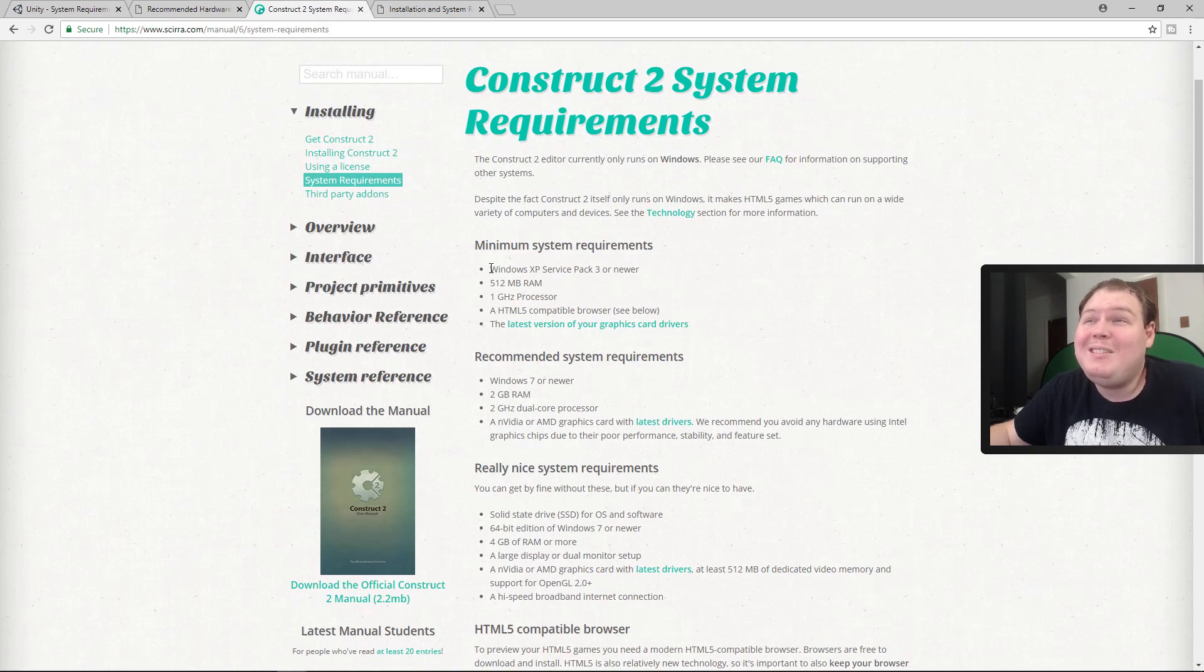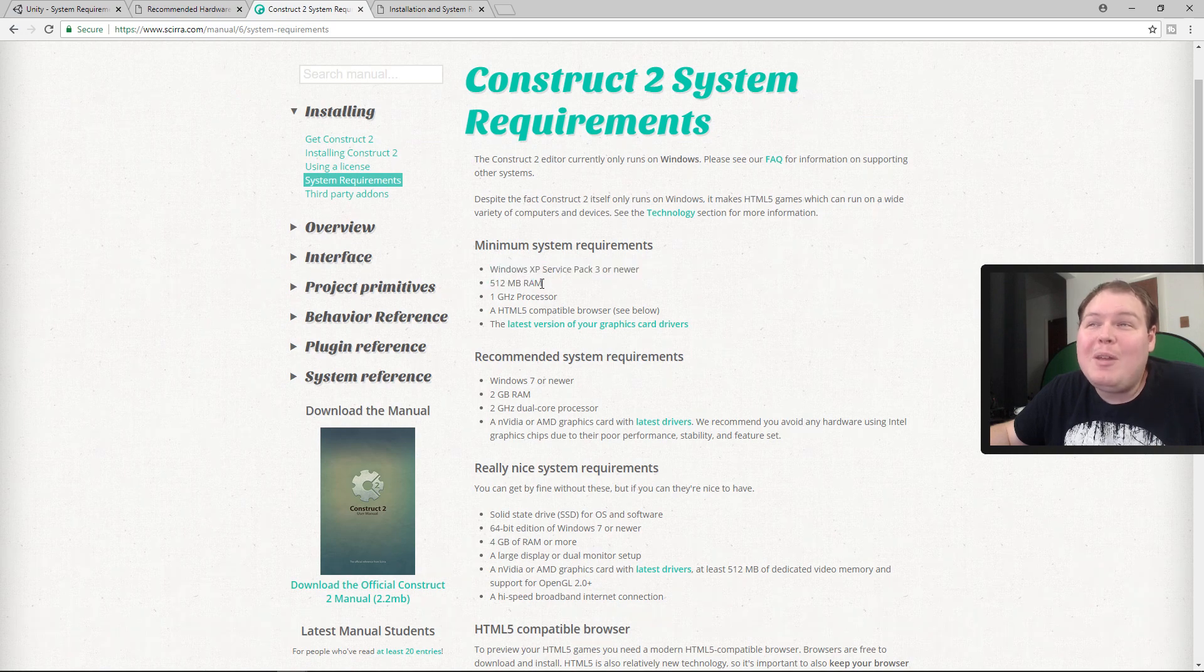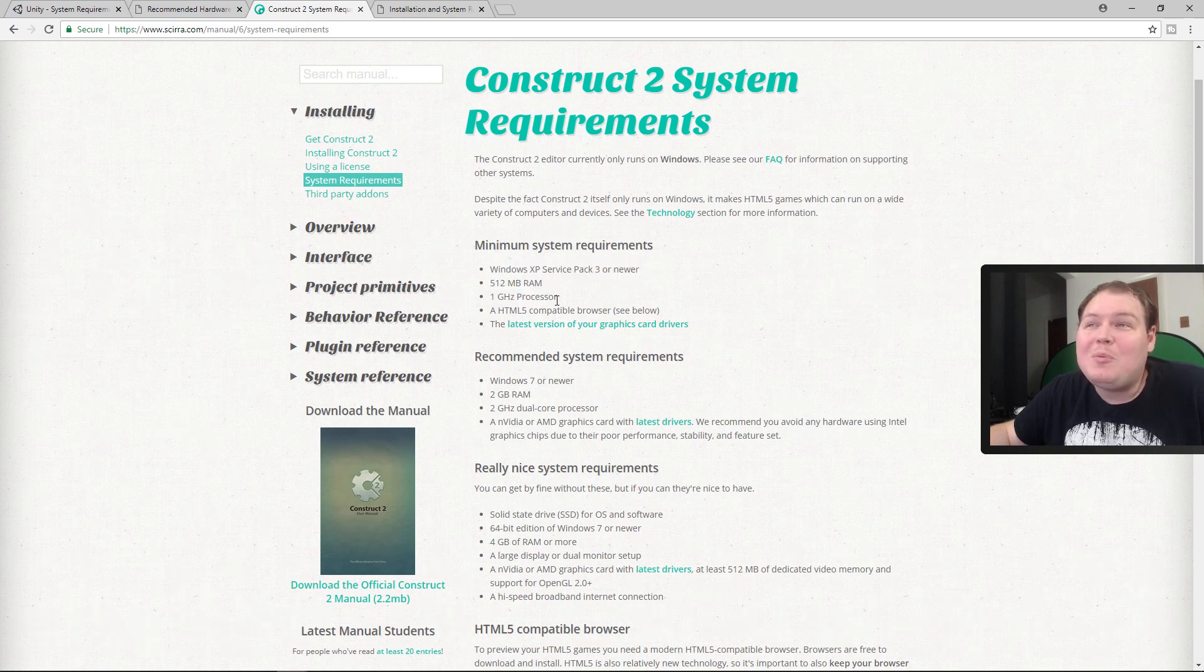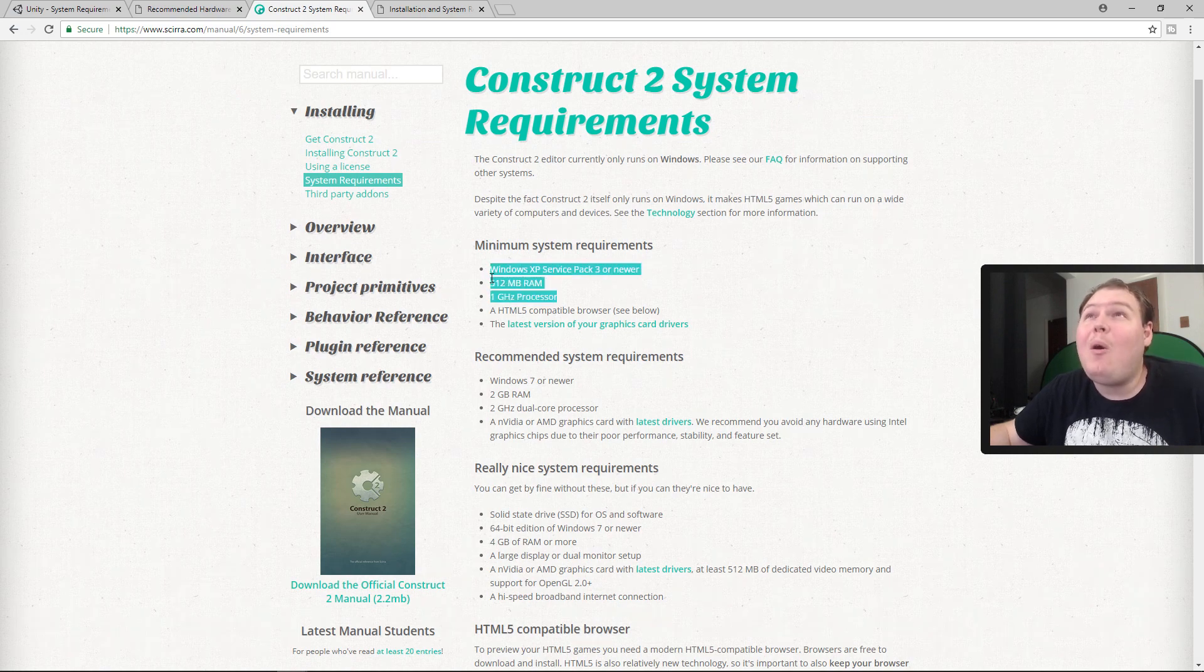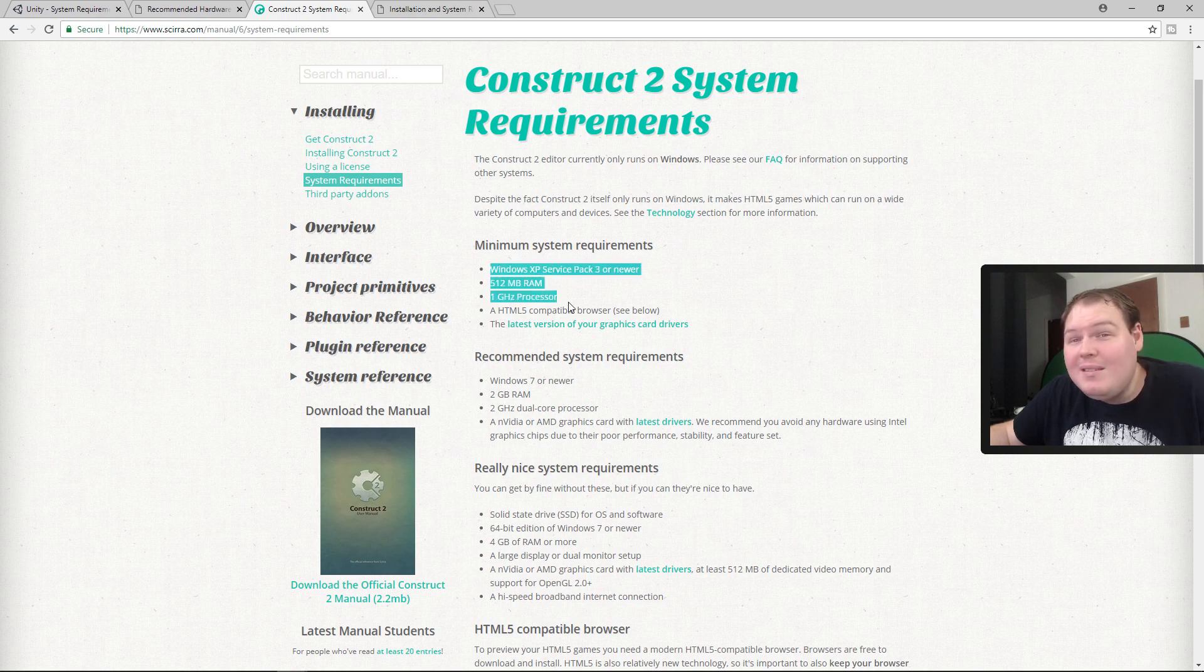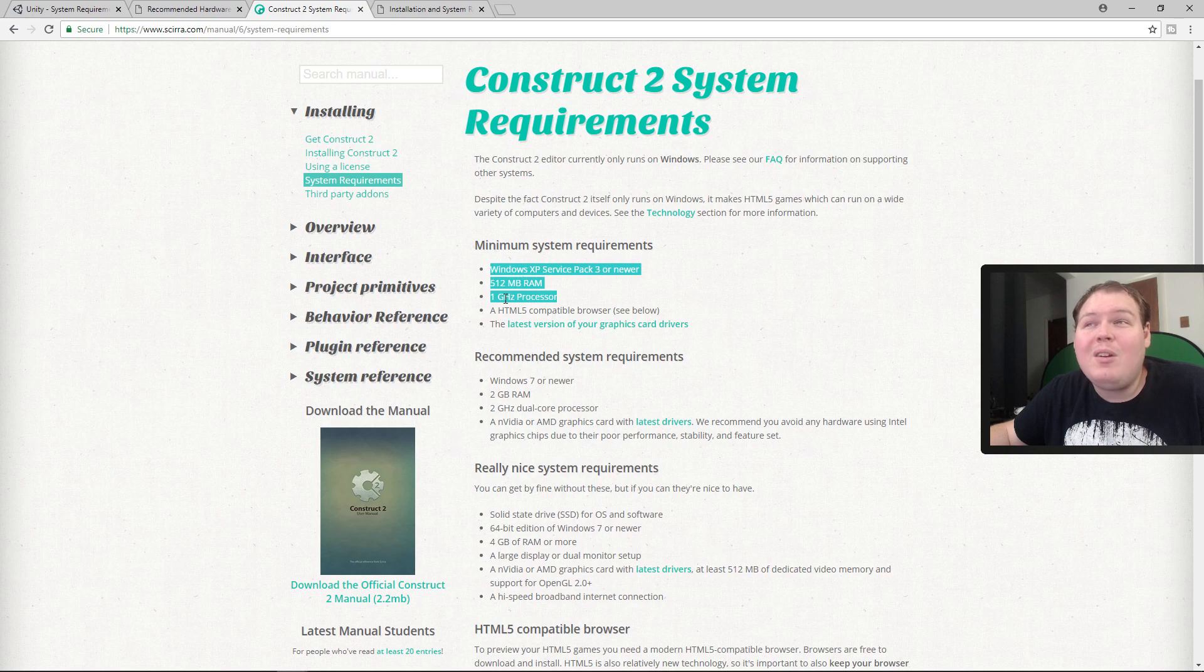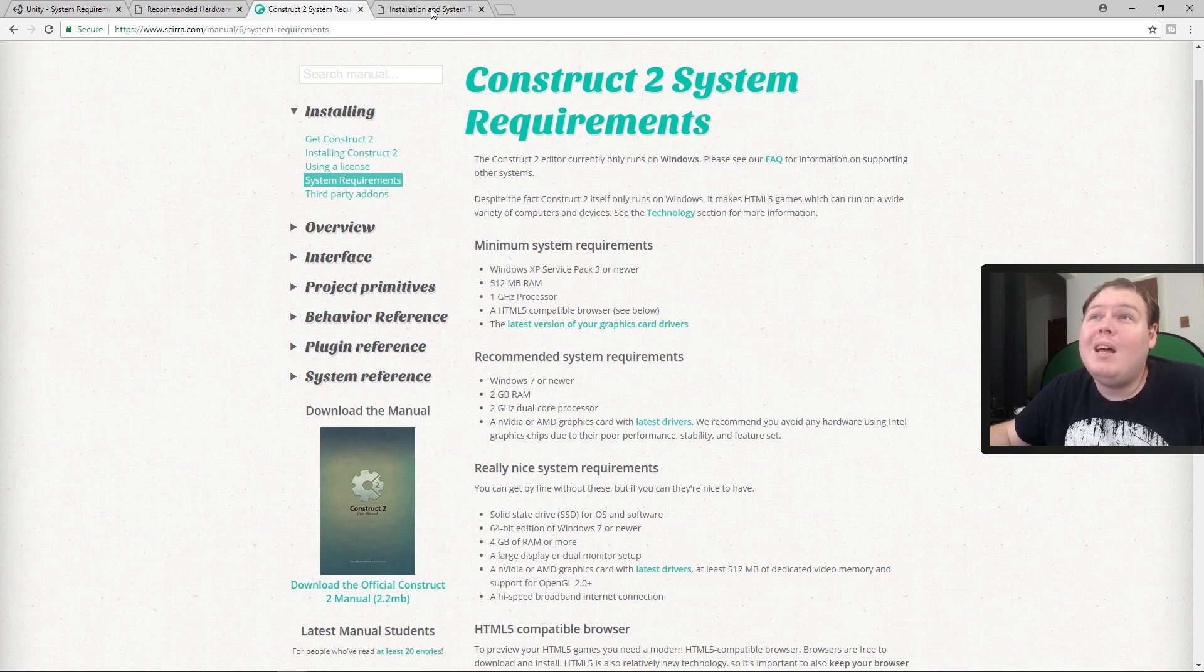These specs are ridiculous. Windows XP and 512 megabytes of RAM and one gigahertz processor. You know how hard it would be to find a computer that's worse than this these days in 2018? It's very hard to buy a computer that's worse than this. Let's look at GameMaker.